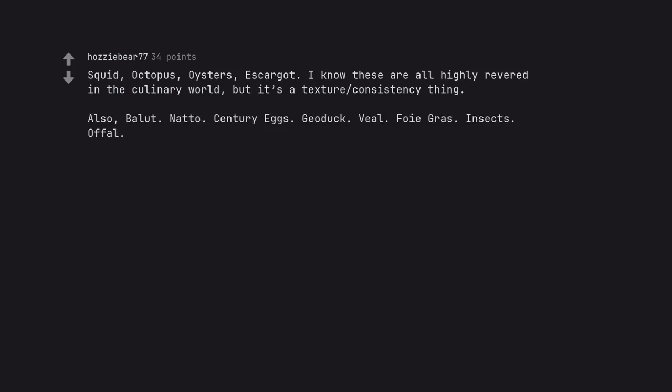Natto. Century eggs. Geoduck. Veal. Foie gras. Insects. Offal. Offal is appropriately named.